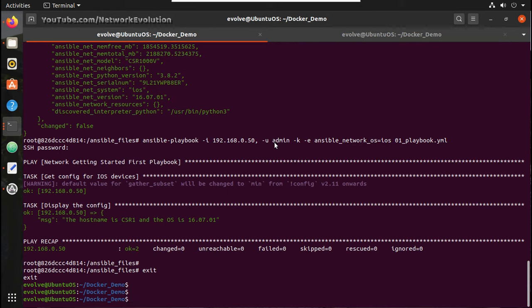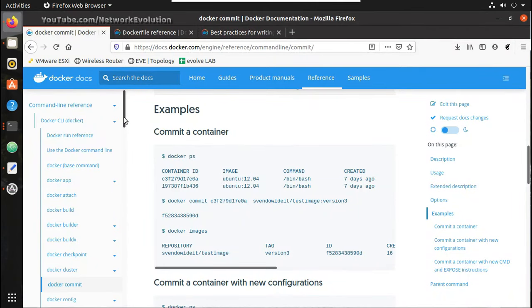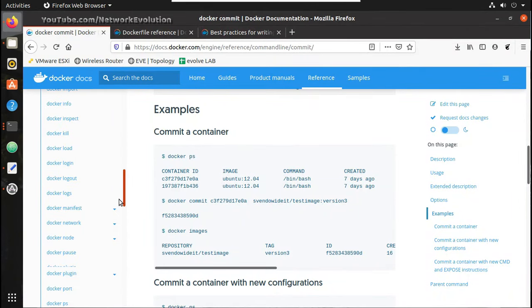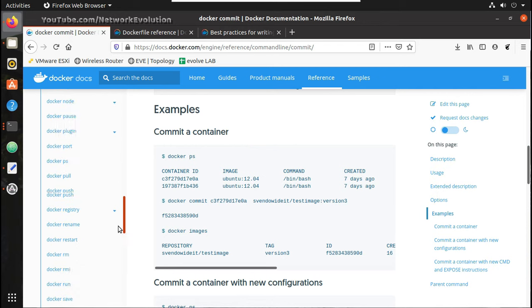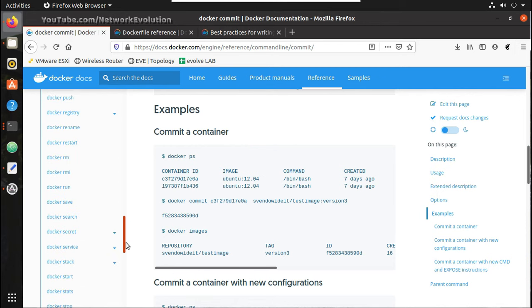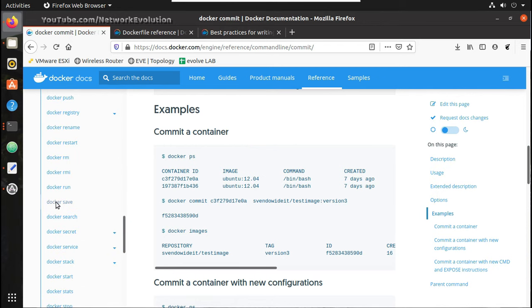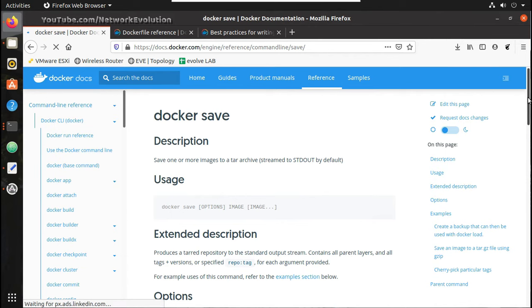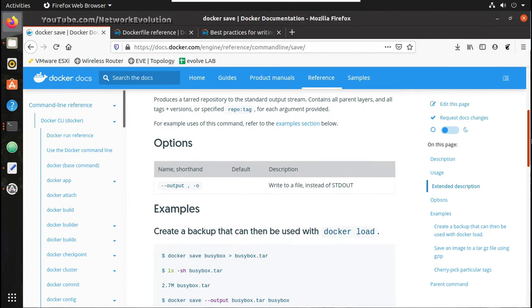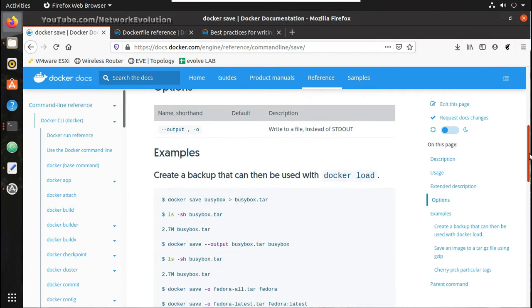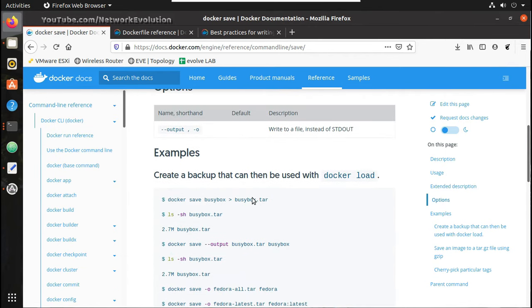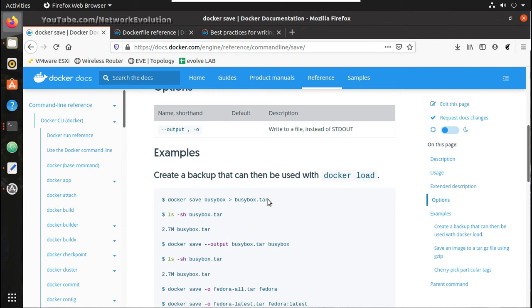Now we will see how to take backup of this image so that it can be used in another machine. For that, the command is docker save. We will see the command here.